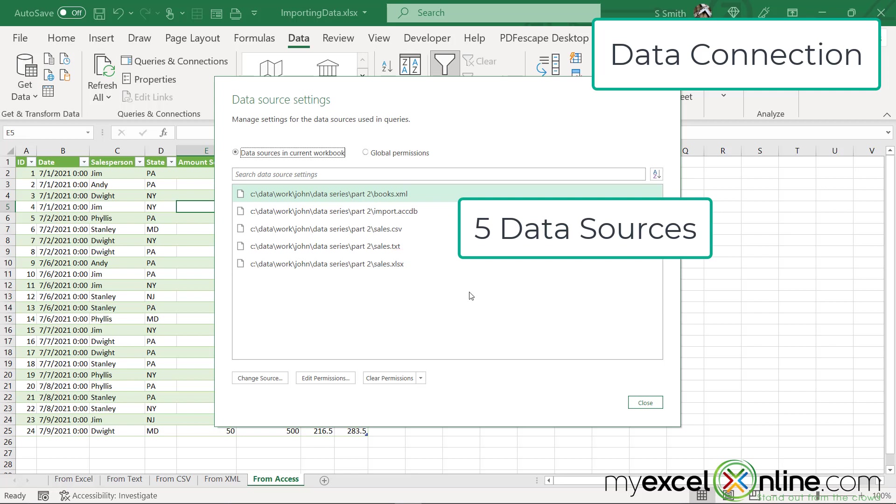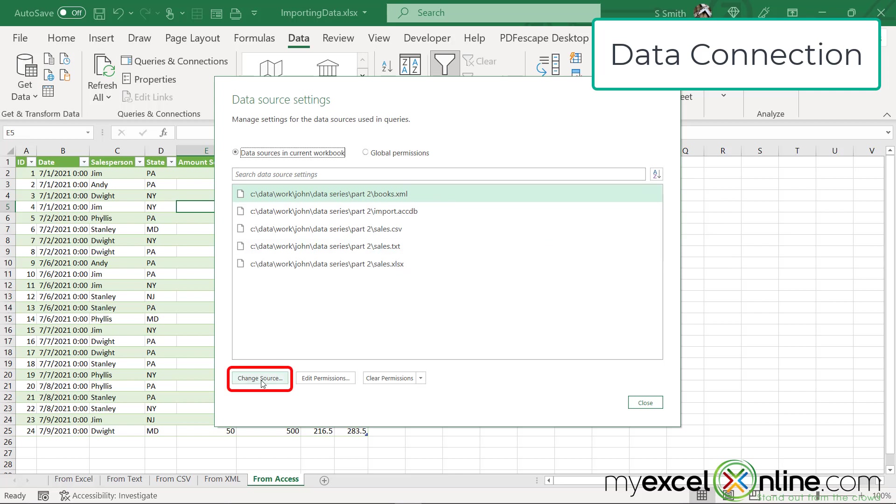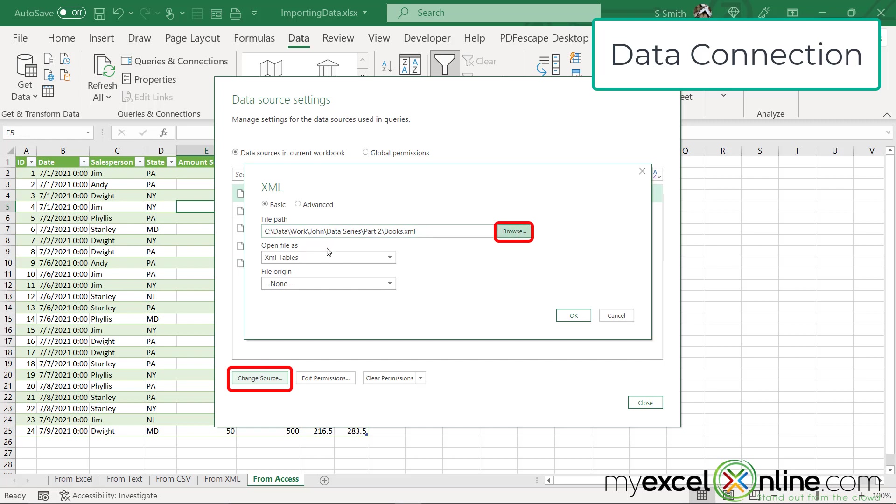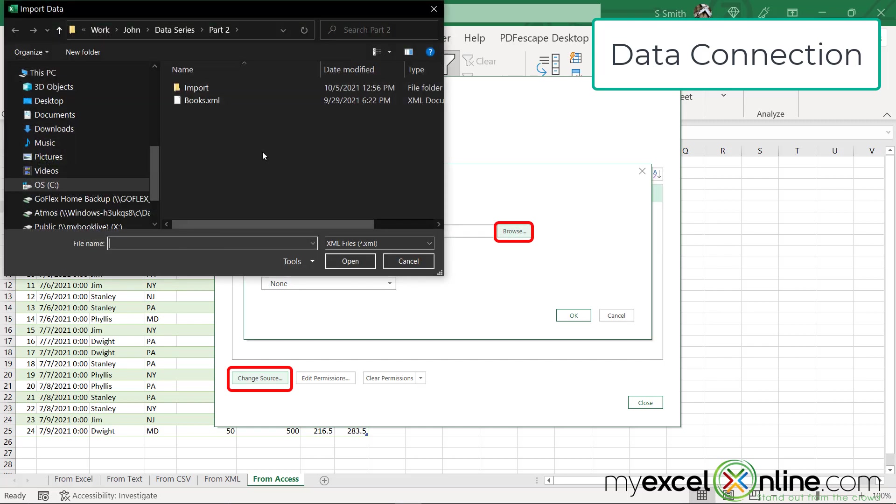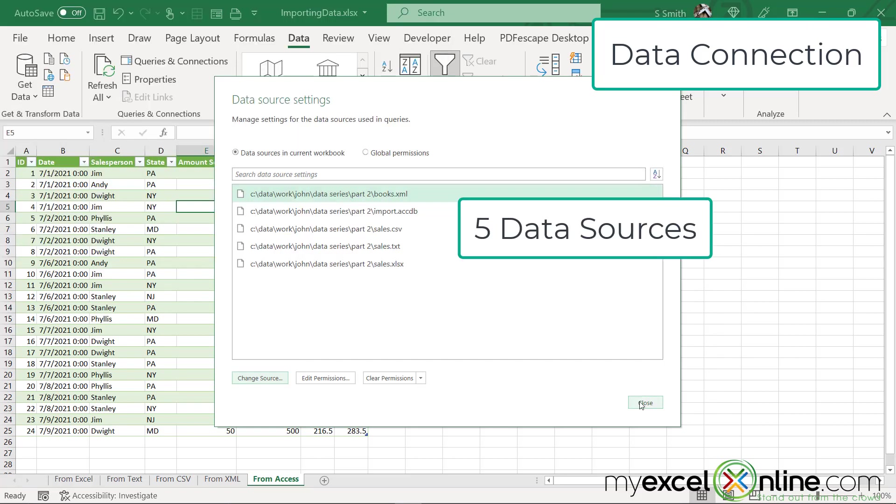Now I can edit these sources. I can change where the file is. Like sometimes you might move the file on your network, and then that file no longer exists to link to your Excel spreadsheet. So in here, you could click on change source and browse for that file to where it was moved, and you could reselect that file right here.